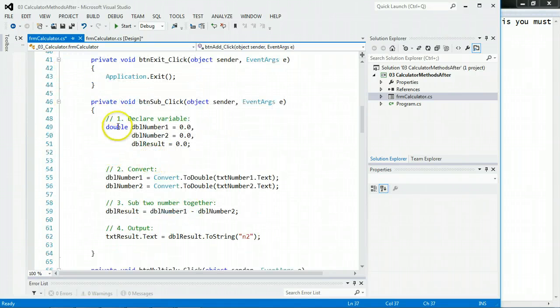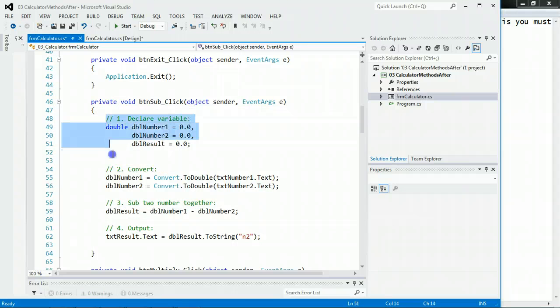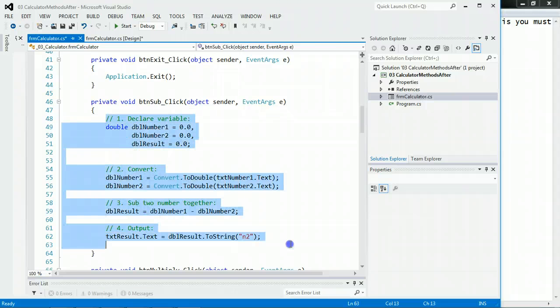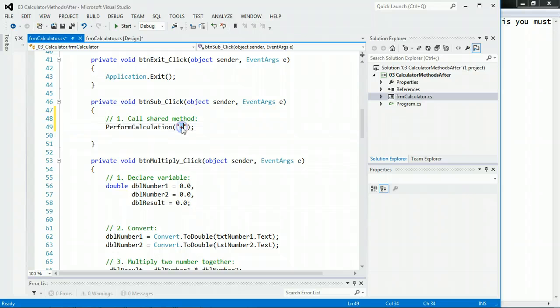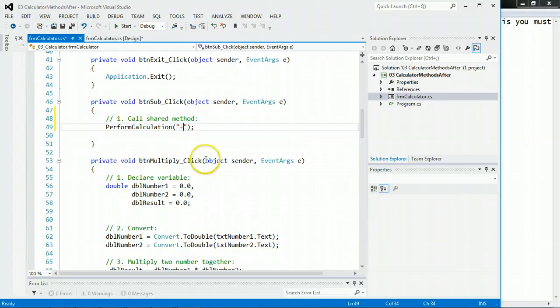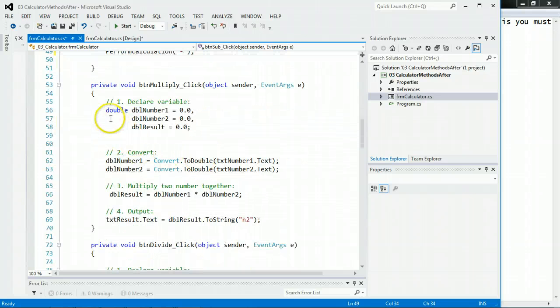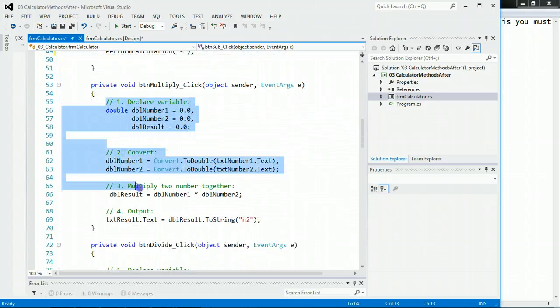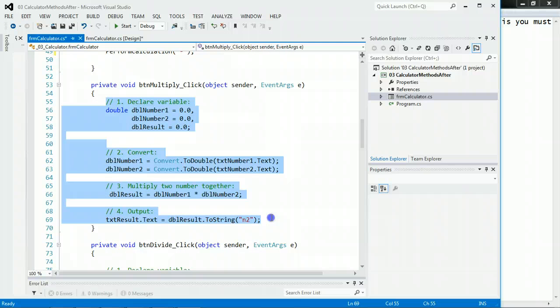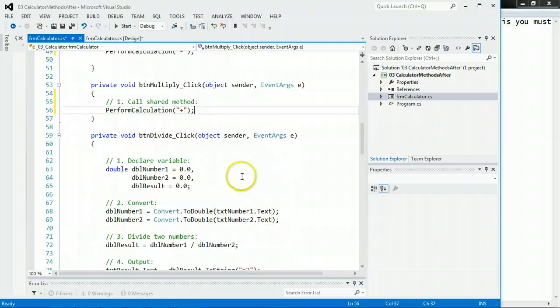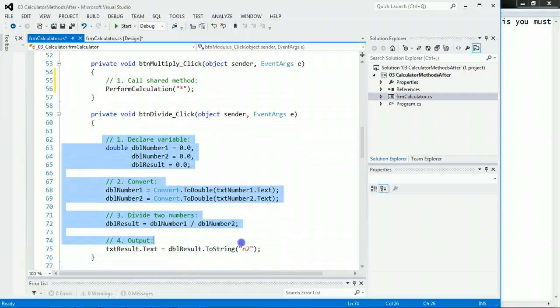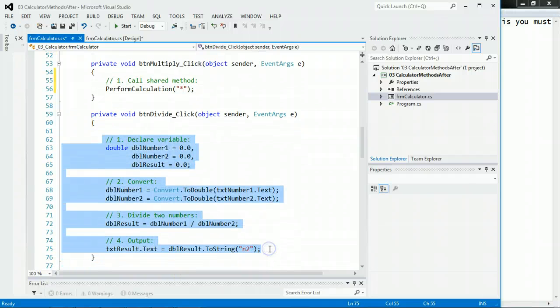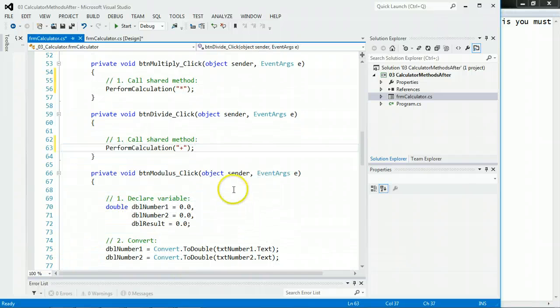And then the subtract code, we get rid of all this, because we've already done something with it. And we're going to pass it a minus. And then the multiply, you guessed it, we are going to pass it a star, or an asterisk. And then the divide, we're going to do the same thing. And then we're going to pass it the divide symbol.